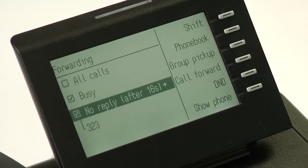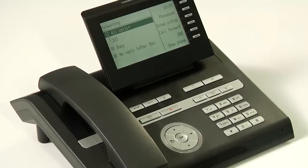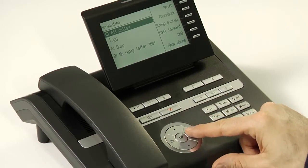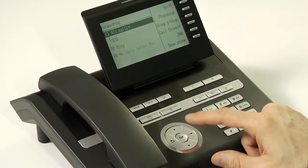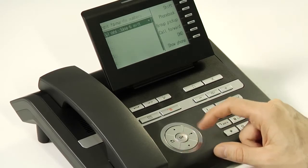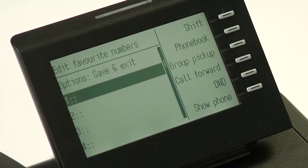You have now set it so that the phone will forward to different numbers depending on whether the phone is busy or there's no answer. Additionally, you can set another option that makes it much easier to set call forwarding in the future. By pressing the right key and then scrolling down to edit favorites, you're presented with a list from which you can set up to five different numbers that you can quickly pick from when you want to set call forwarding.